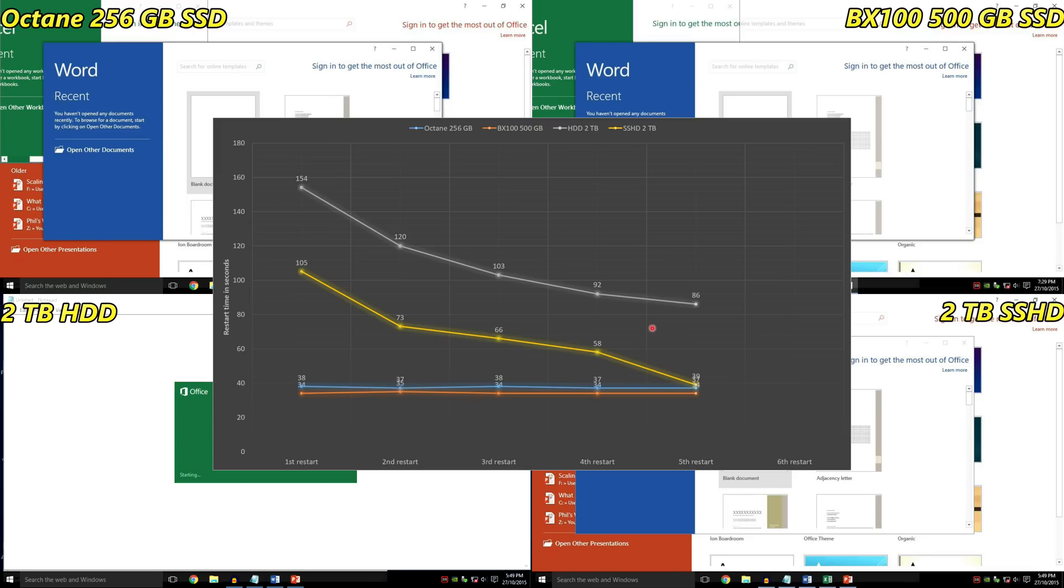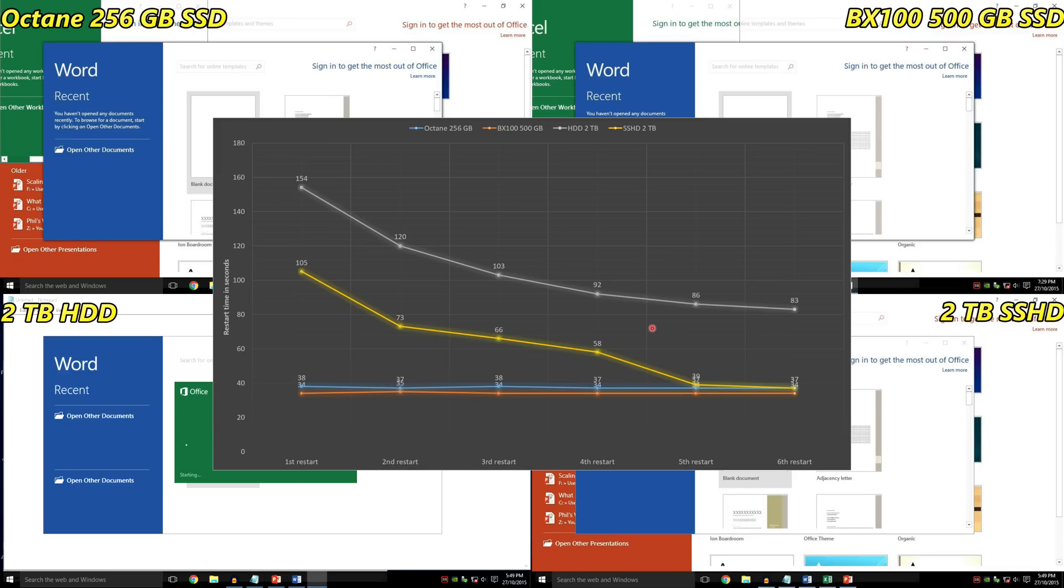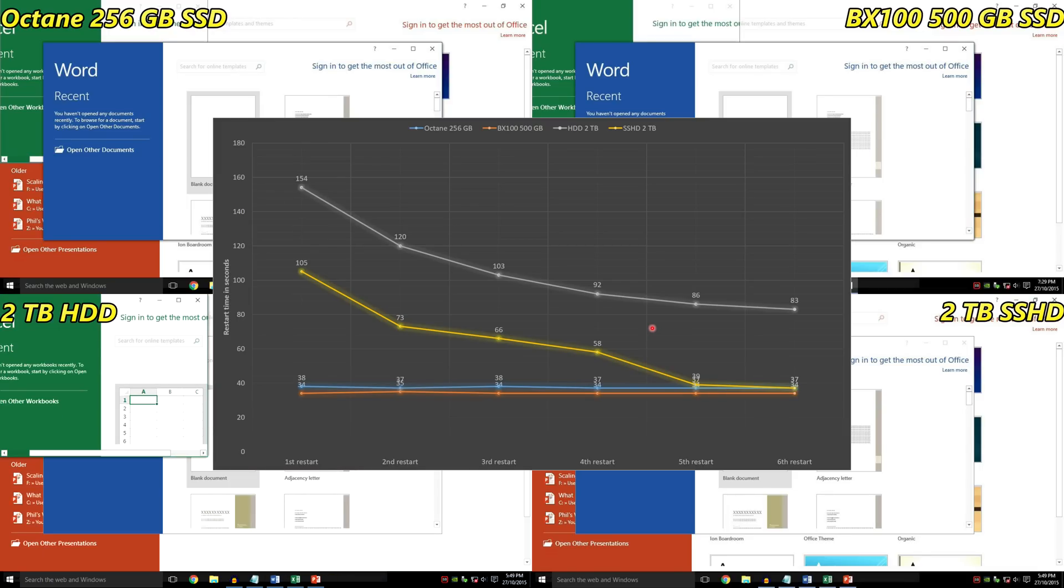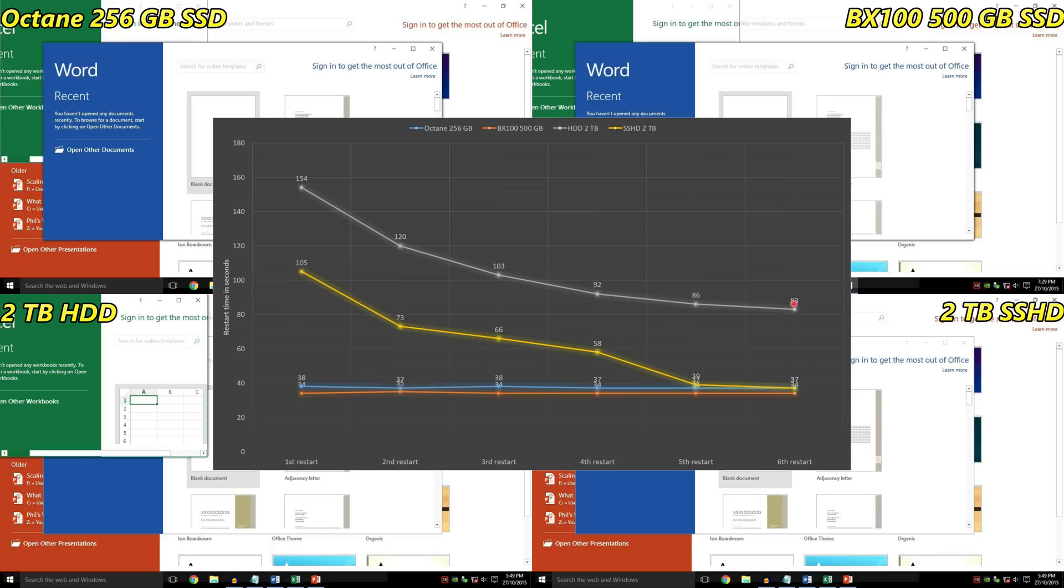Let's have a look at the sixth restart. We can see that everything kind of finds its natural speed. The platter hard drive is now taking 83 seconds to boot, whereas all the other drives are just over 30 seconds.